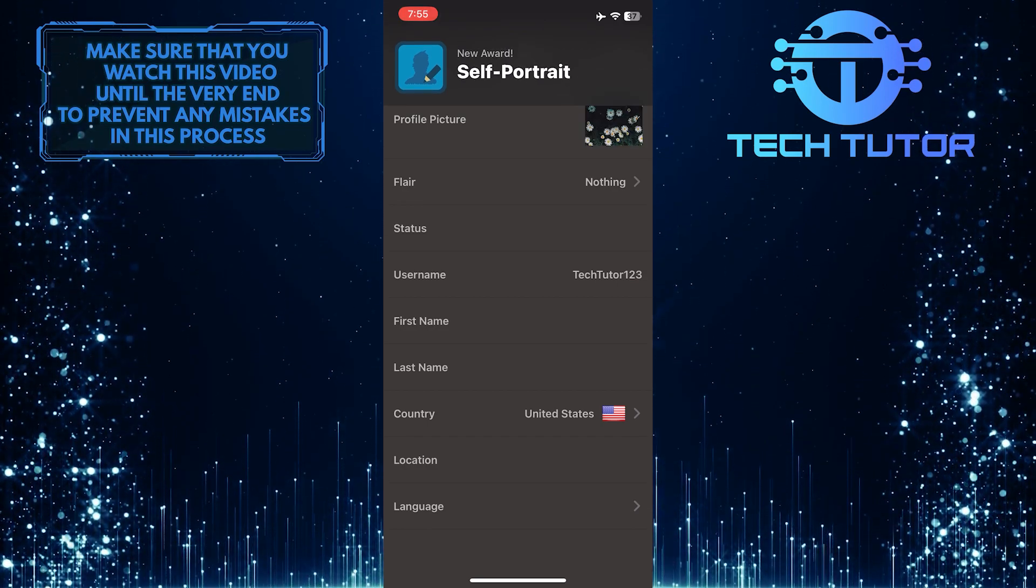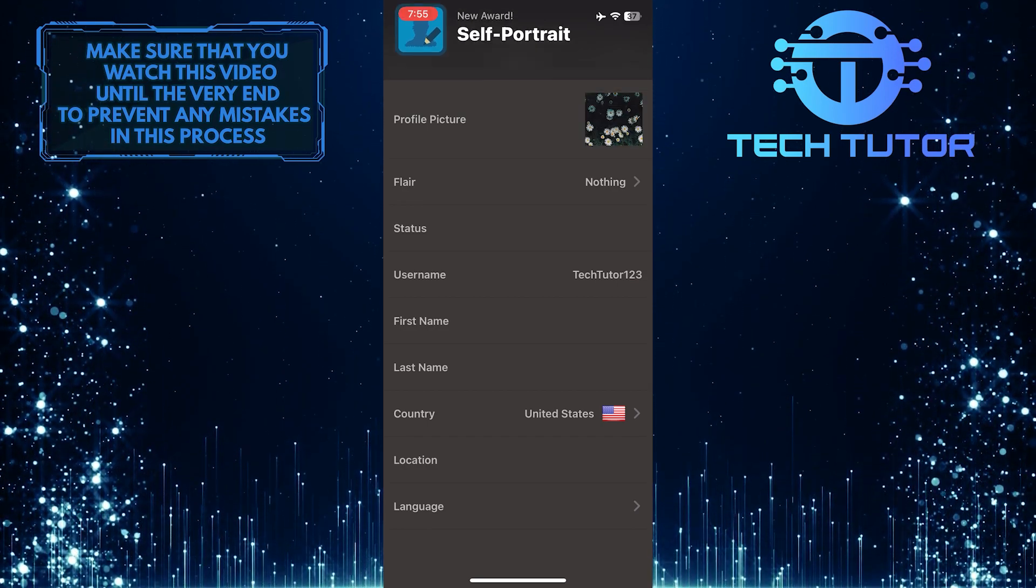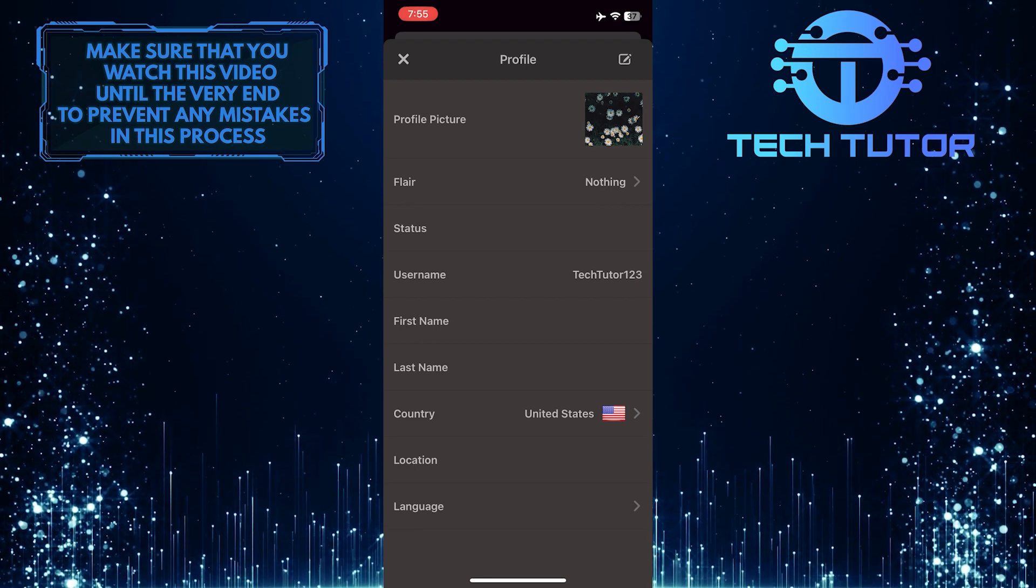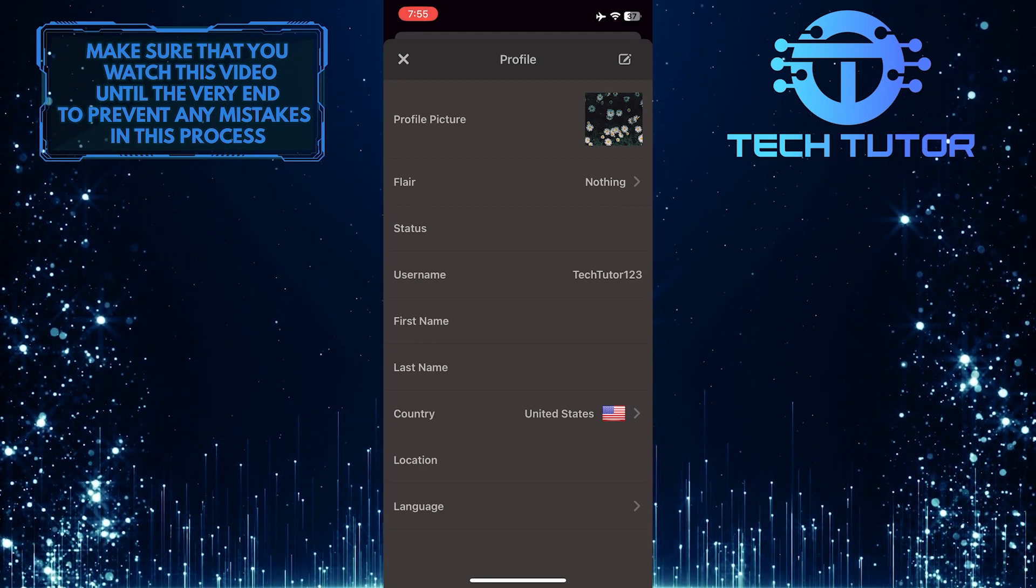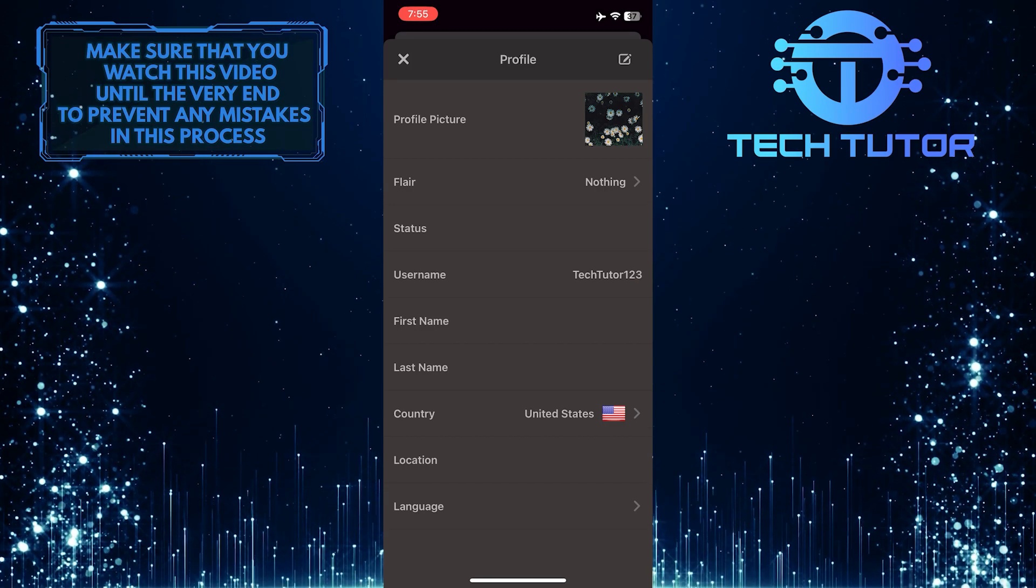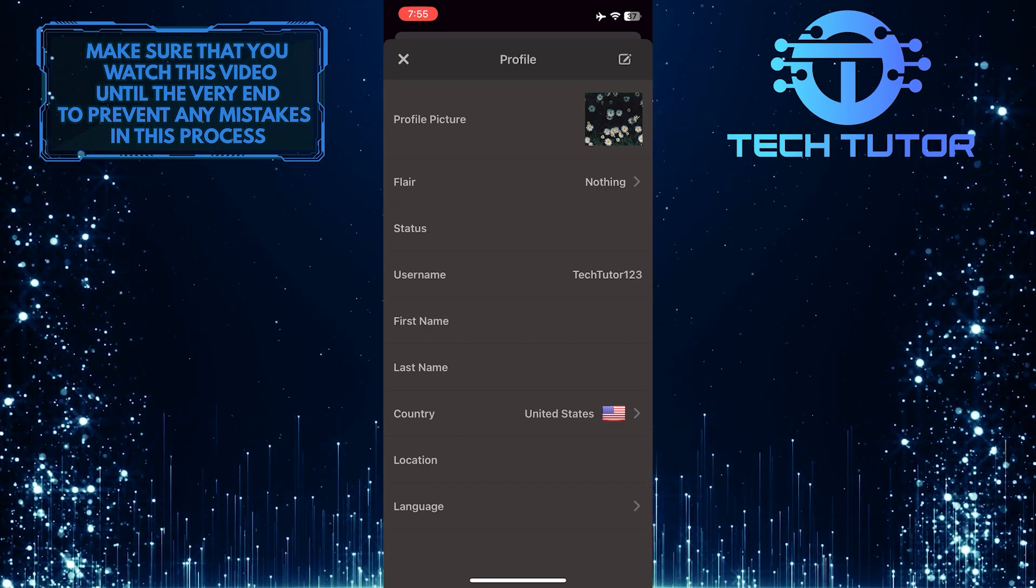This is exactly how you change your profile picture on the chess app. So that wraps up this tutorial. If you have any questions about this whole process, please let me know in the comments section below.